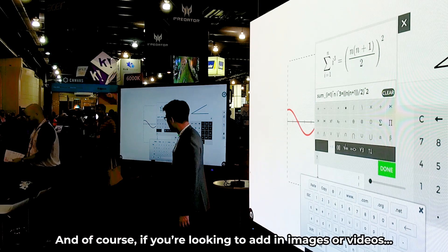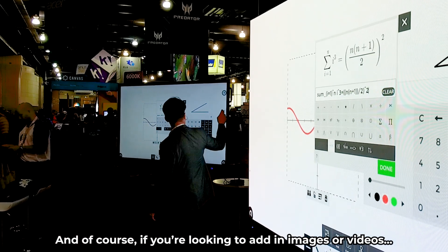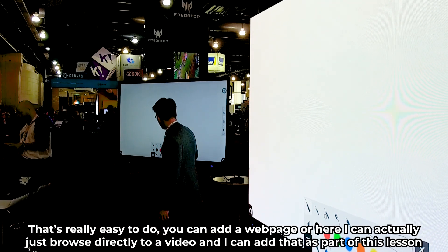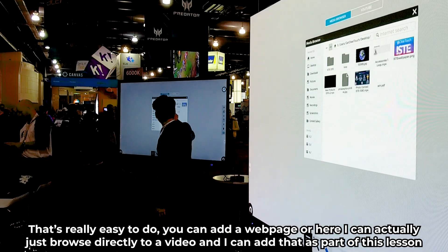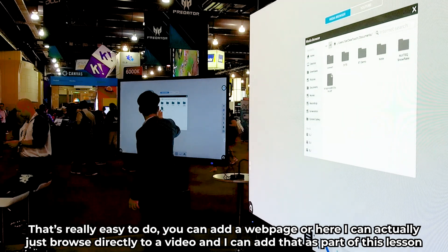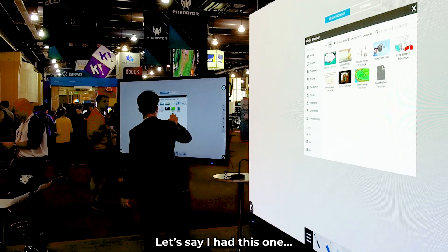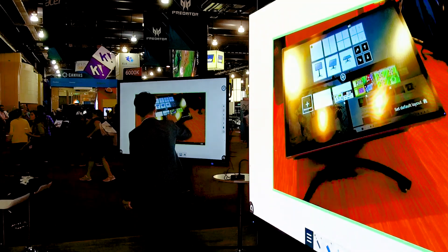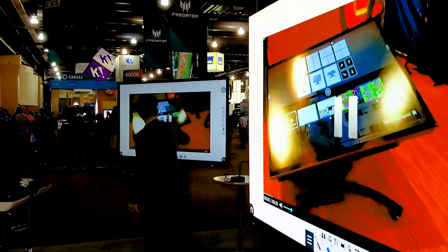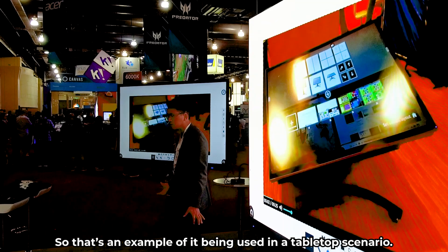And of course, if you're looking to add images or videos, that's really easy to do. You can add a web page, or here I can actually just browse directly to a video and add that as part of the lesson. So that's an example of it being used in a tabletop scenario.